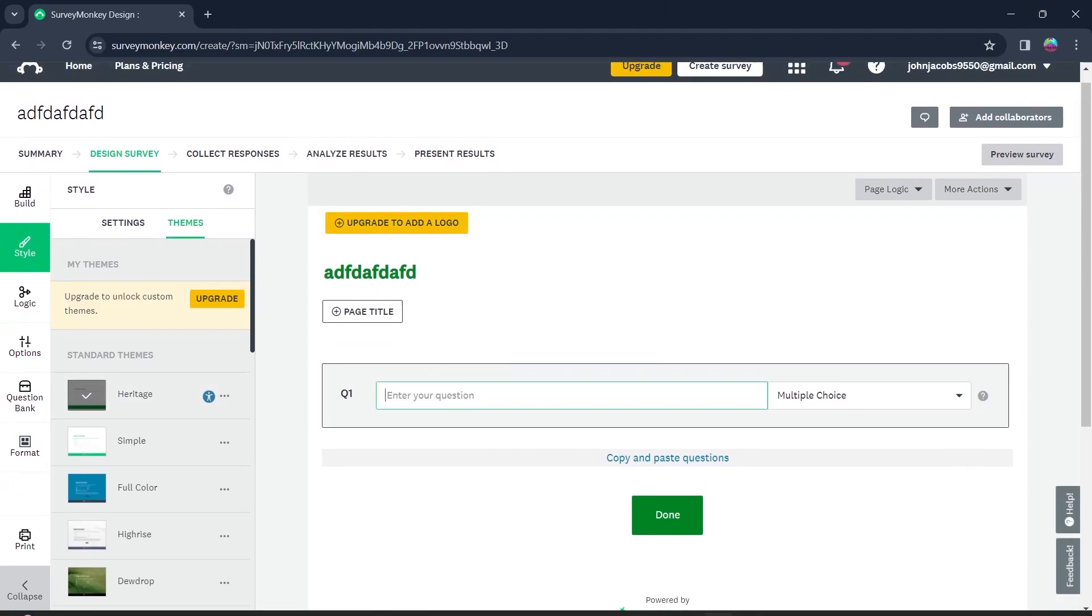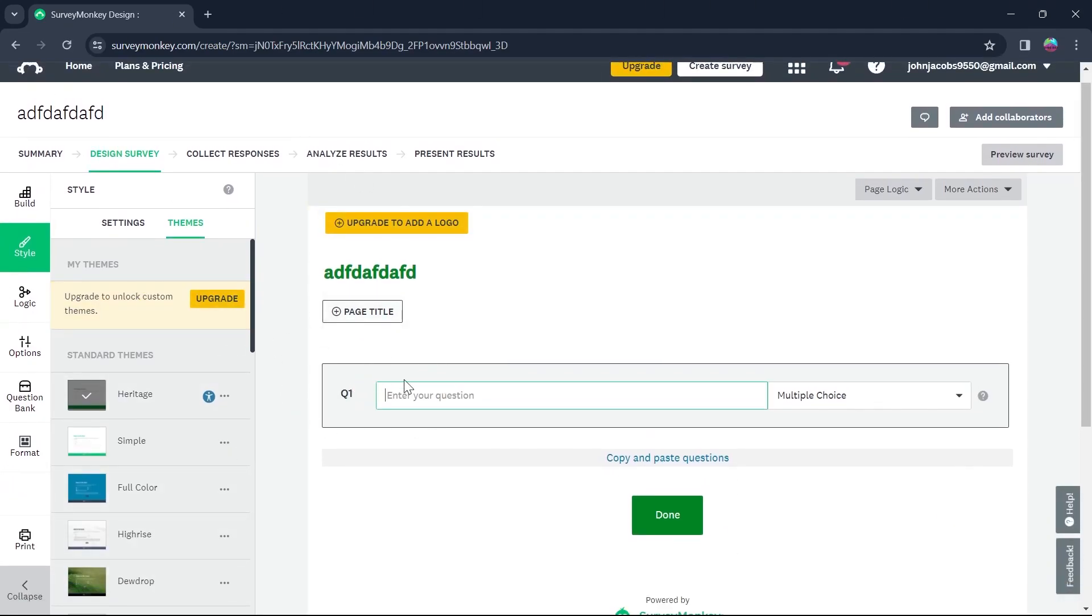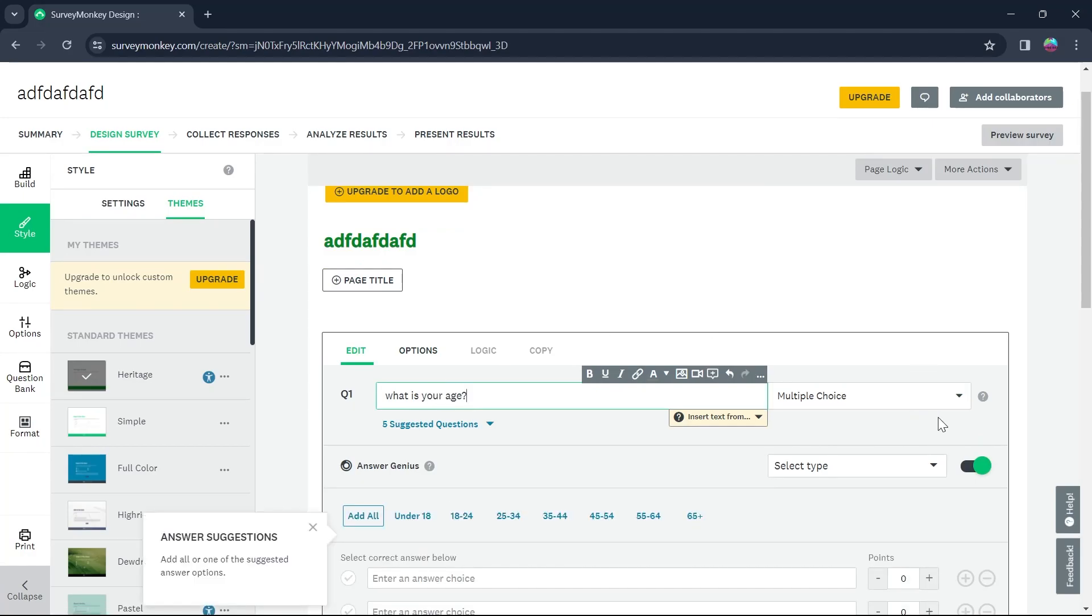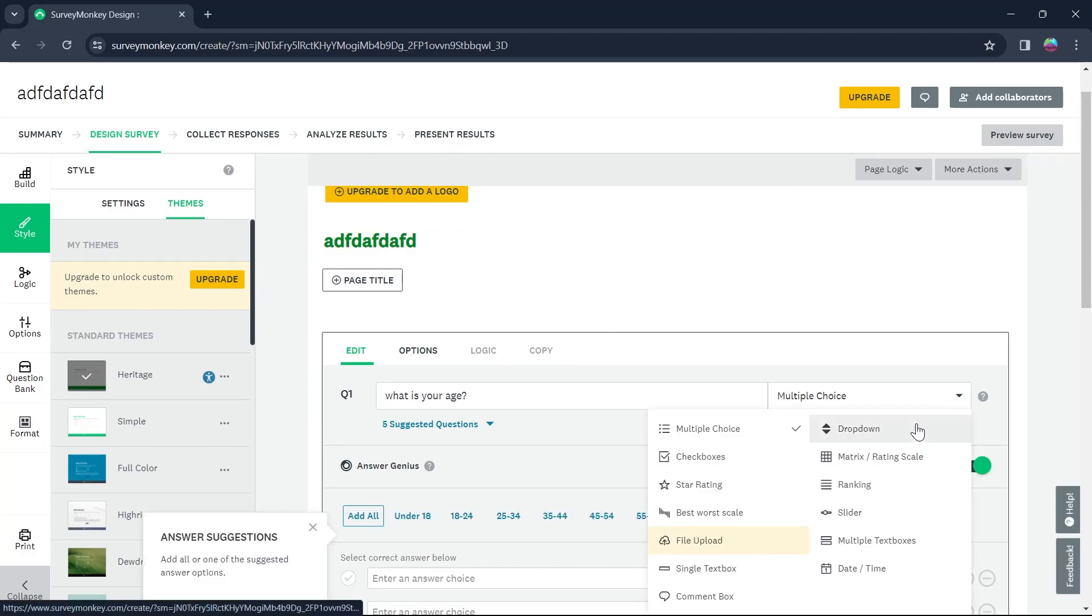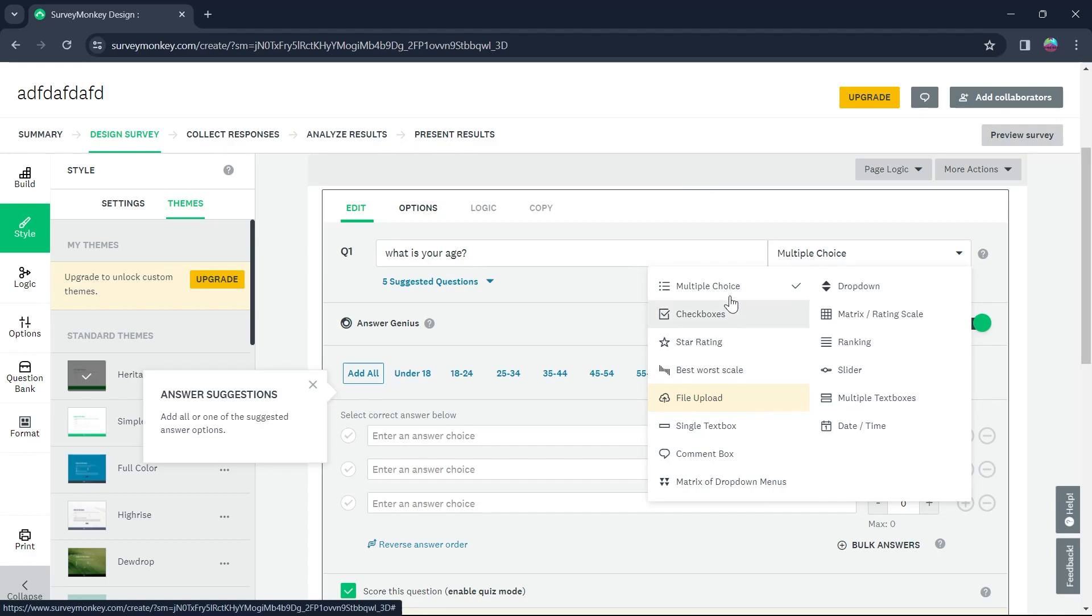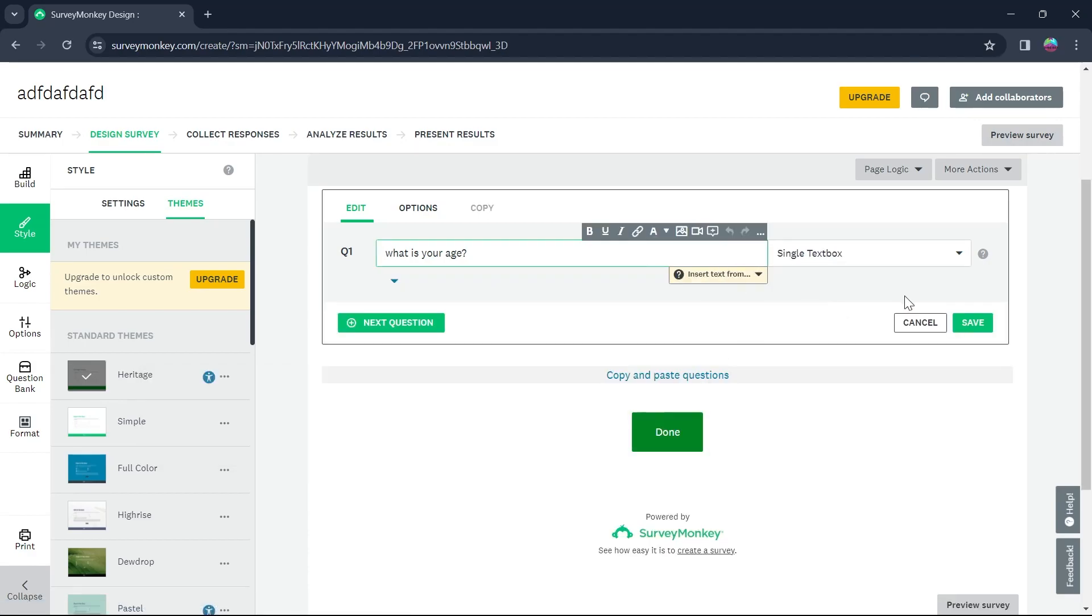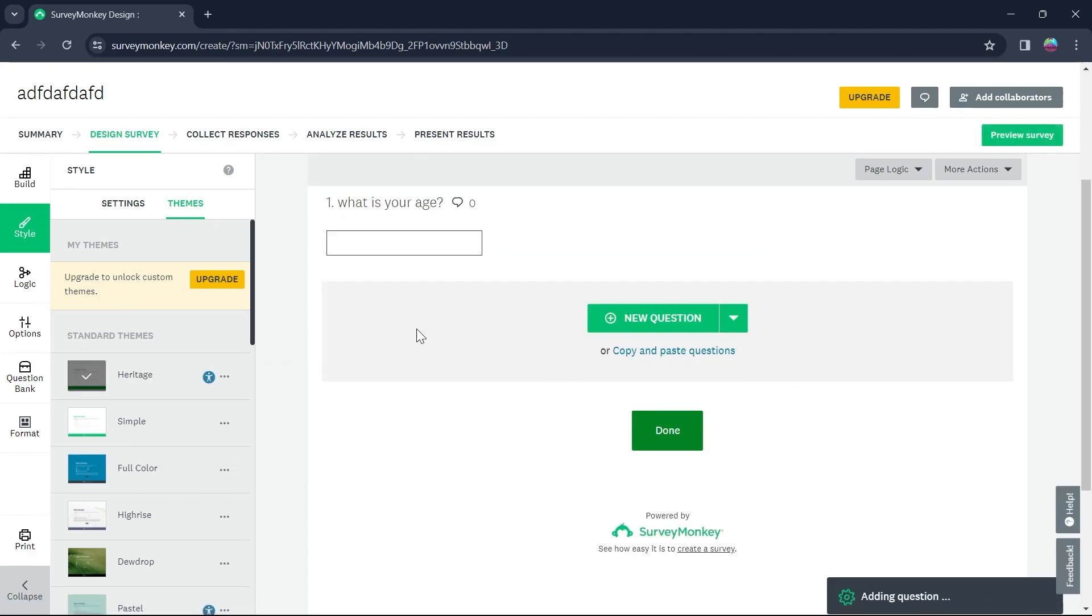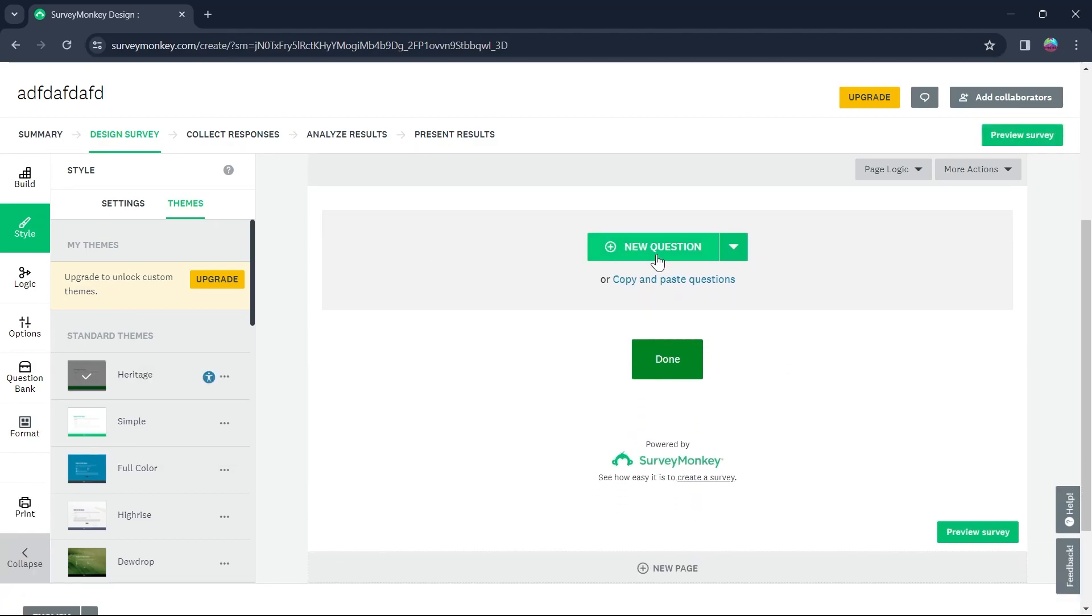Now we are into design survey section and here you'll be able to enter questions for your survey. For example, I want the first question to be what is your age. Now I will click on multiple choice and choose among any one of these answer types. I want this question to be a single text box, so I will select single text box and click on save.